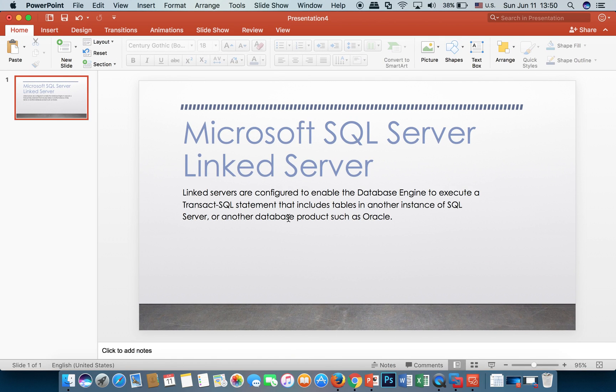What is a link server? Link servers are configured to enable the database engine to execute a Transact-SQL statement that includes tables in another instance of SQL Server or another database such as Oracle.